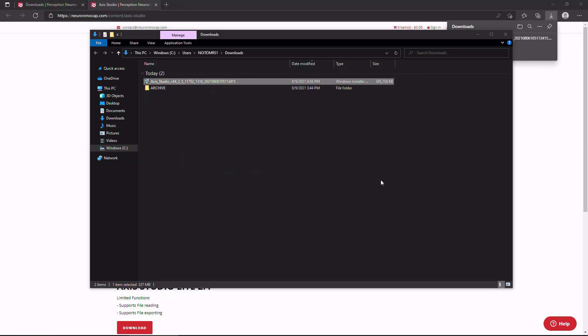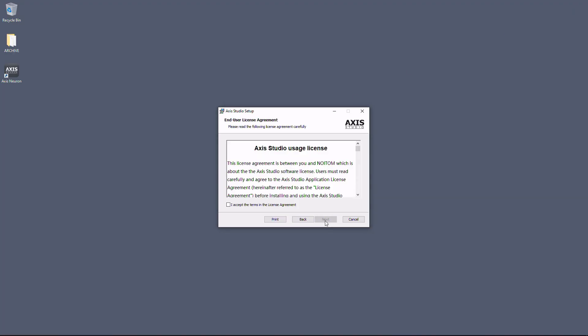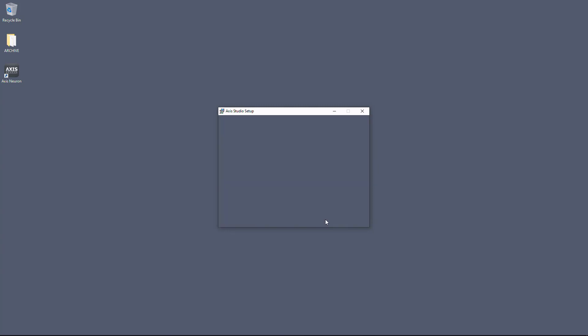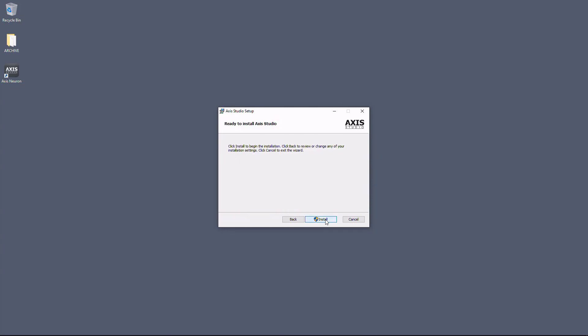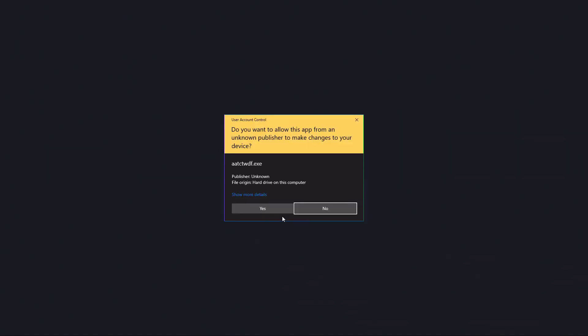Run the installation package. When completed, run Axis Studio.